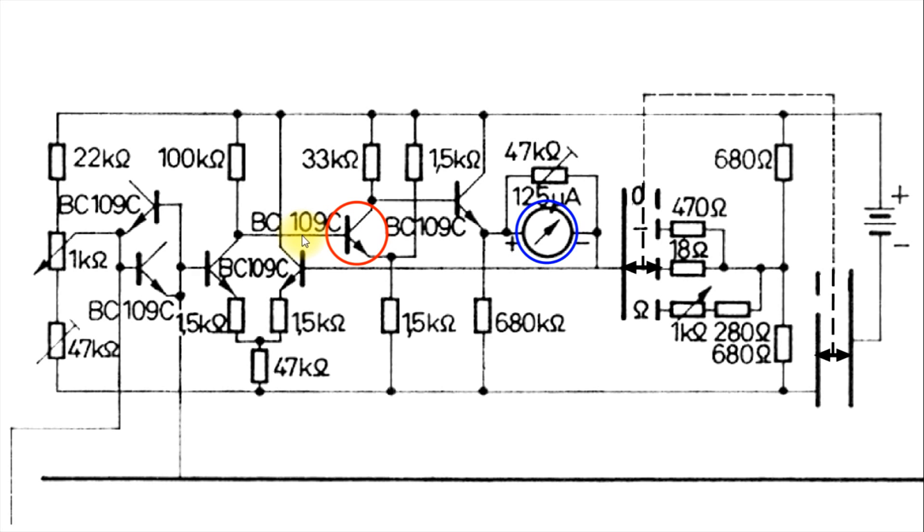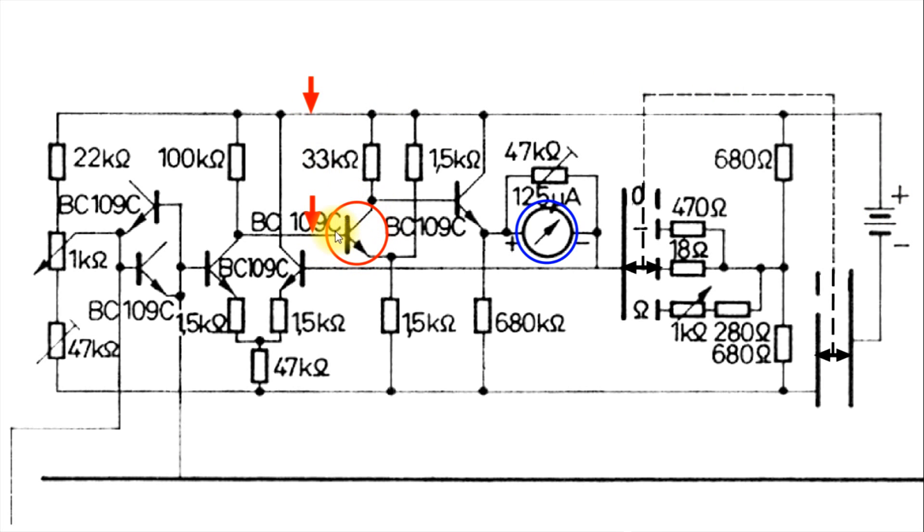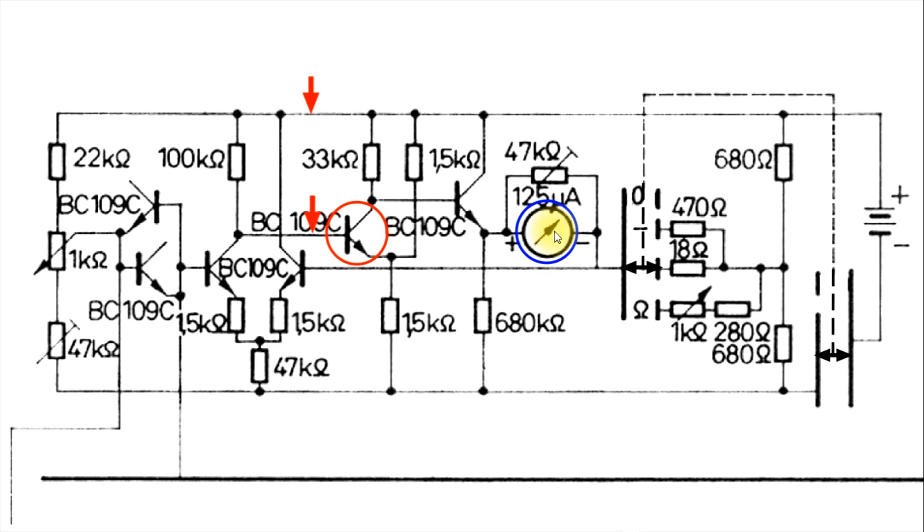And to do that, I would put my thousand-ohm resistor between here, the base and the positive side of the battery. Try to make that transistor saturate. That should short this out to only 1,500 ohms. Should make this much more negative. Should turn this transistor off and the meter should come down.